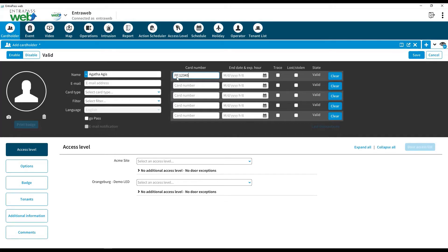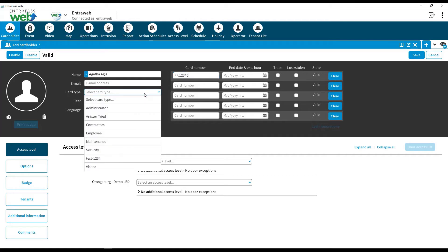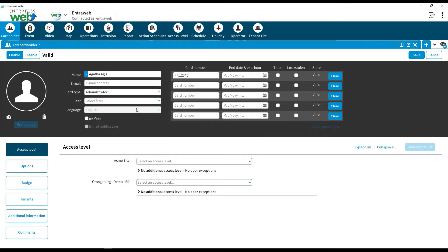Fill in the details such as username, card number, and card type. Then select the correct access level for each site.